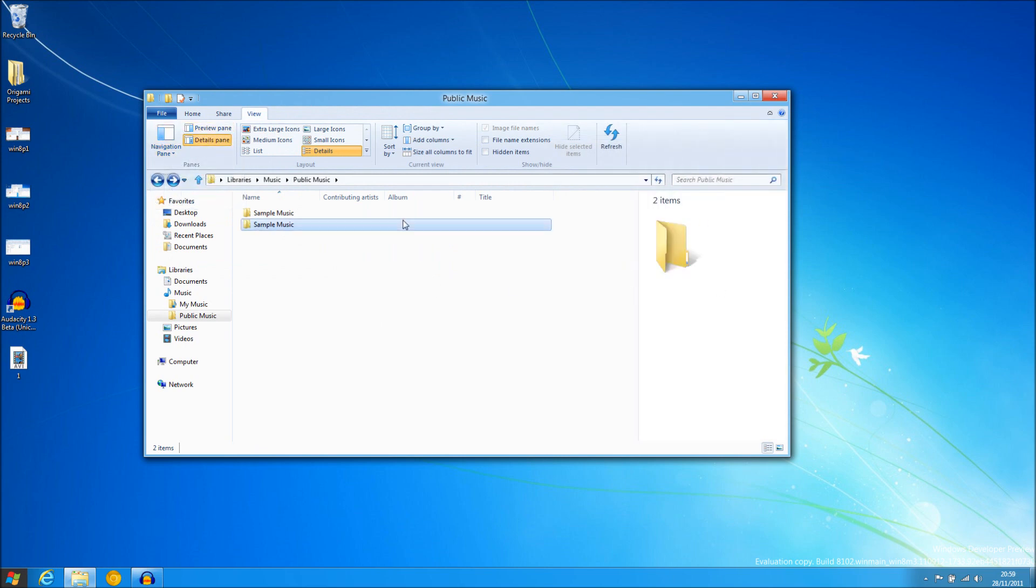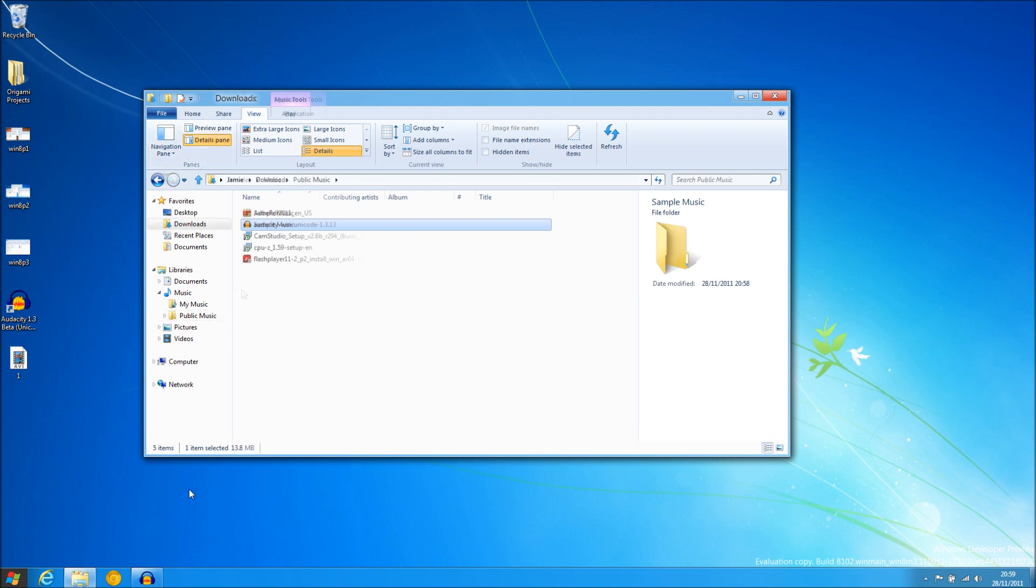The details pane has now been removed by default although it is still there. However for most users the status bar at the bottom is good enough as it tells you the size and how many you have selected.